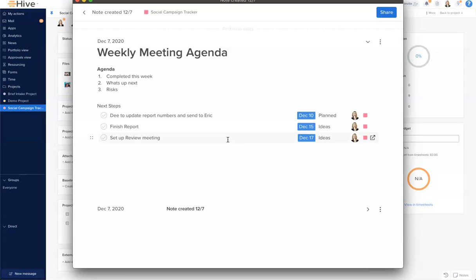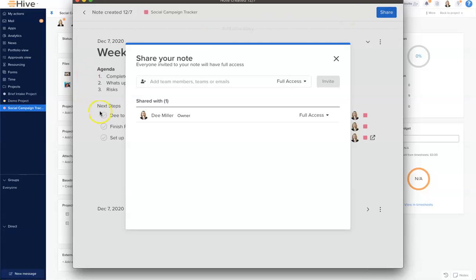Now, we can share our notes and invite others into our notes. If we click our share button, this will allow us to add our team members, teams, or emails to this note. When you do that, they'll receive a notification that a note was shared with them.